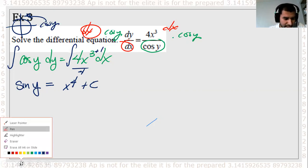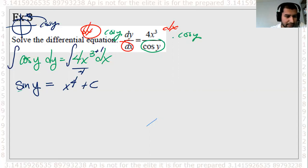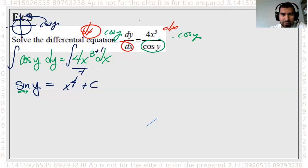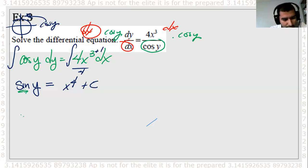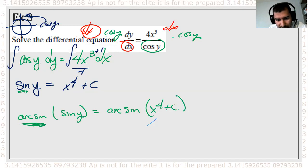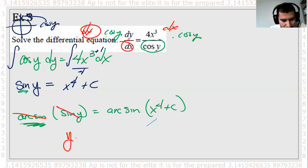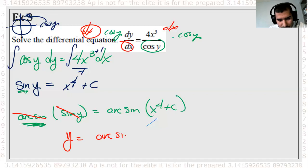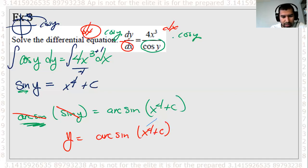Here's where your precalc knowledge comes back. How do I get rid of this sine on y? Remember, we can't divide by sine — you have to do the inverse of sine, which is arc sine. So arc sine of sine of y equals arc sine of x to the 4th plus c. Arc sine and sine are inverses, so y equals arc sine of x to the 4th plus c as our solution. In the homework, there will be one of these, so you need to know how to integrate to get arc sine — but it's not that bad.